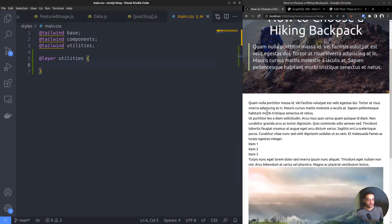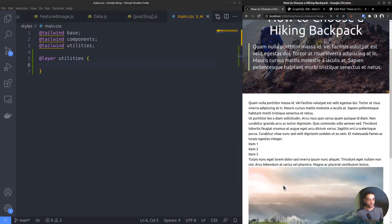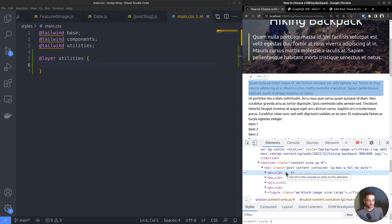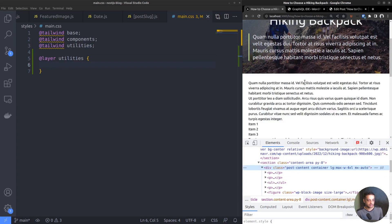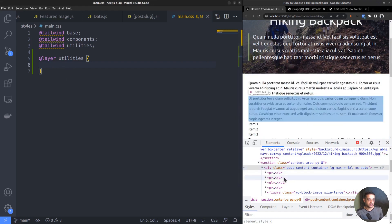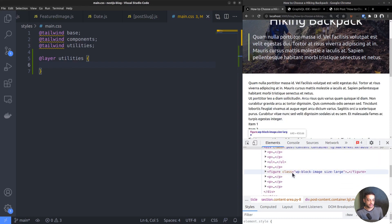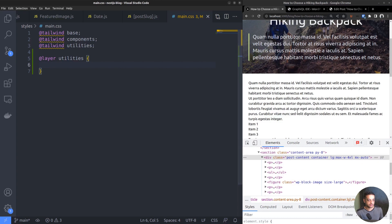But why add custom CSS at all? Why can't we just use the built-in class names directly to style the elements? The answer lies in our route file. We are setting the inner HTML of the div element directly, so the only way to style the inner HTML elements is to set a class for the parent element and use that to target the children. And here, I have set the parent class name as PostContent.